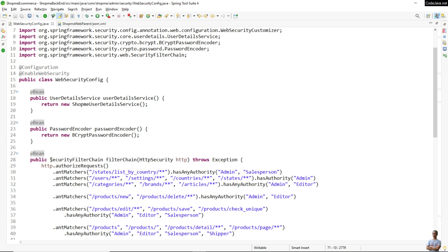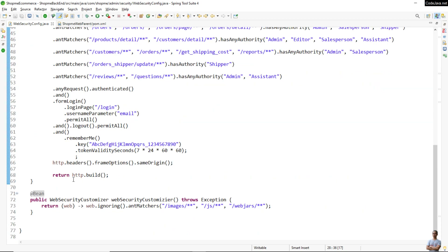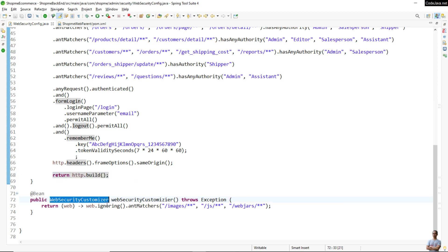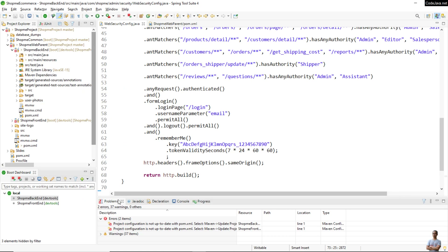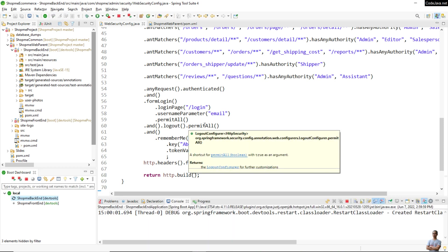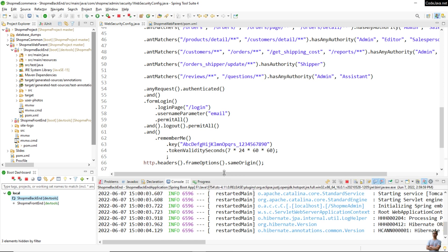To summarize: declare a bean of type SecurityFilterChain and return http.build(), and declare a bean of type WebSecurityCustomizer and return a lambda expression. Now let me start the application to test the authentication, login, and logout functionality.